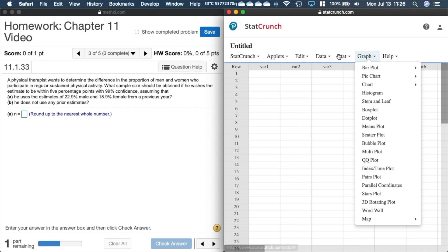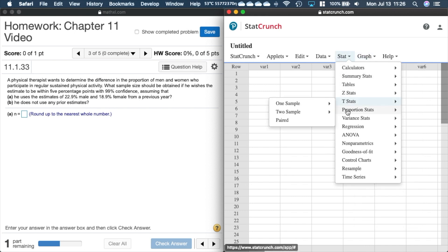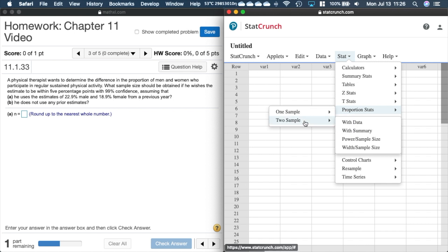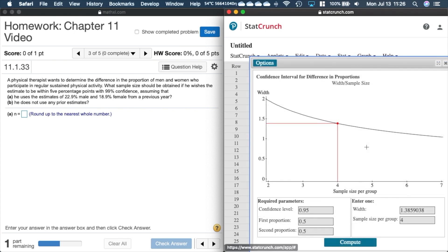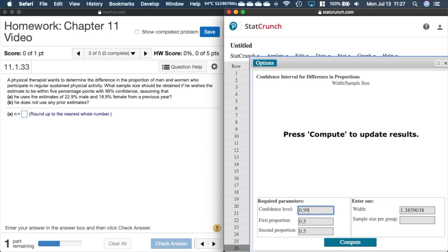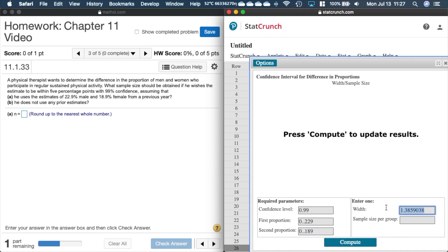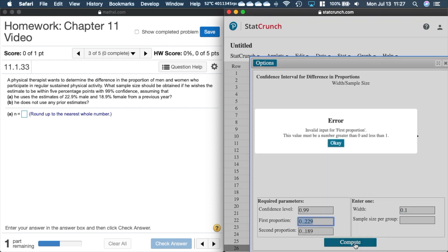We'll come over here to proportions, stats, two samples, and I'm going to choose this width sample size. Our confidence level is going to be 0.99, and our first proportion estimate is going to be, let's remember these 0.5 we're going to see those again here in just a second, so our first one is 0.229 and our second one is 0.189. Remember the width we have to double the width just like we did before, so here we have five percentage points so we want our percentage points now to be 0.1 and we'll leave this box so it knows what to compute.